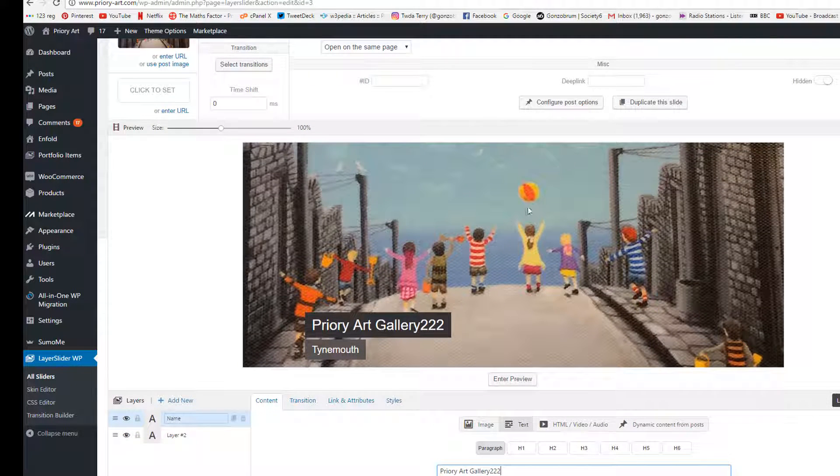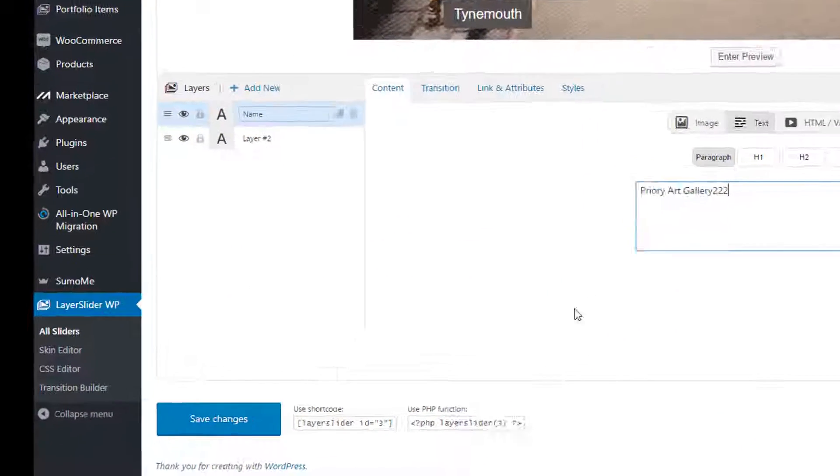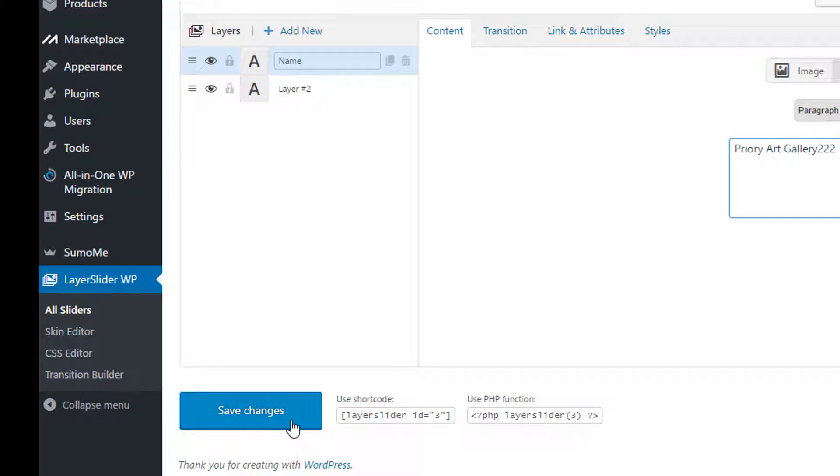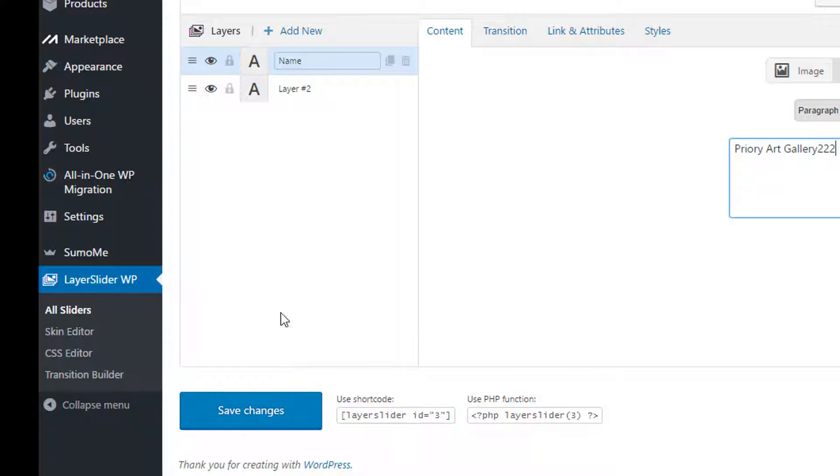And then when I'm happy with my changes I click Save Changes and then it automatically updates the slider on the home page. Okay, I hope that helps. Bye!